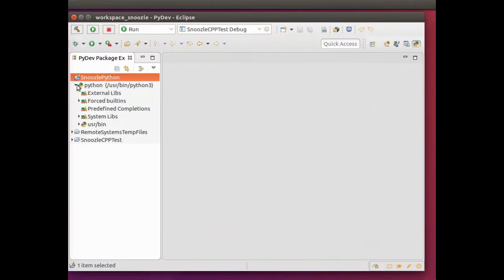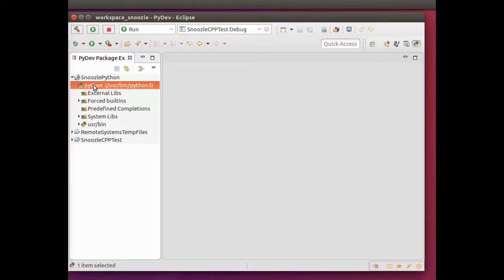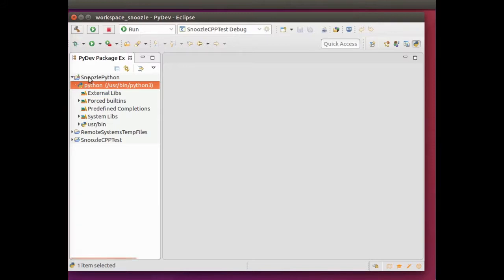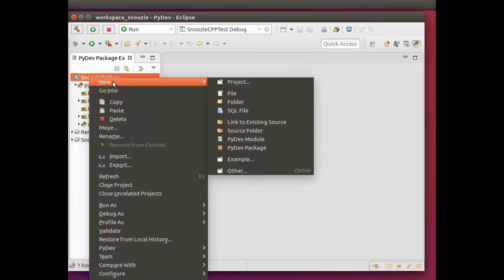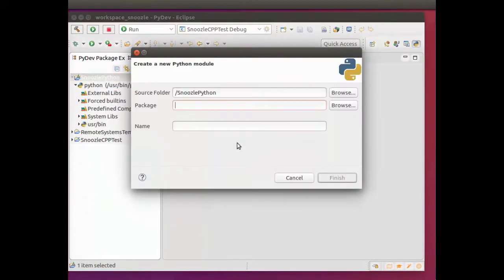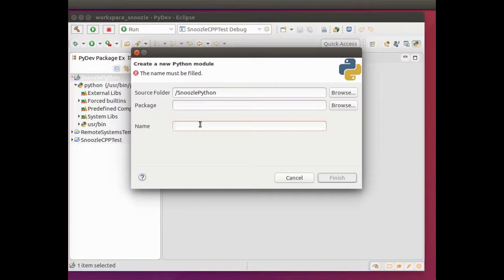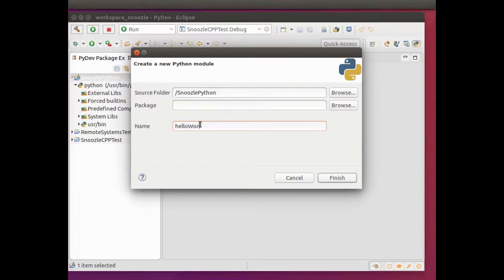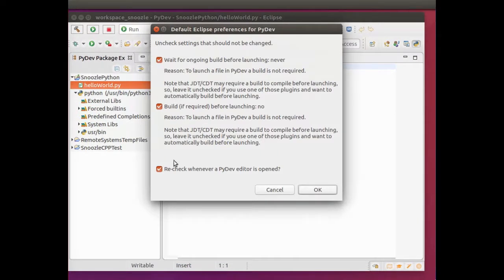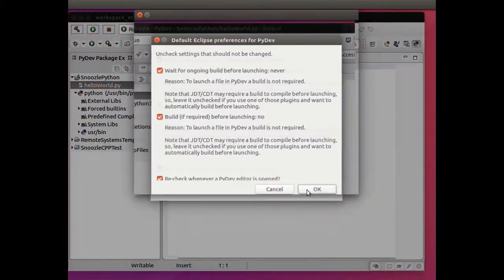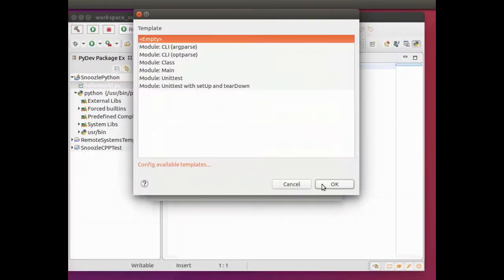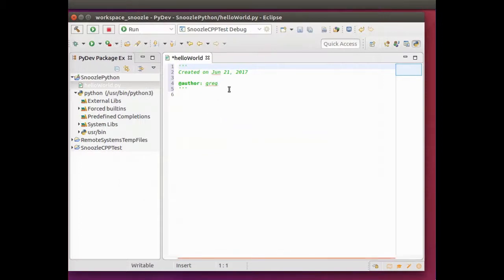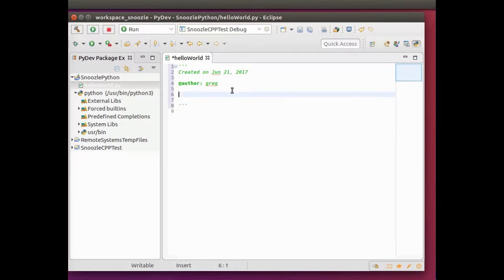In here, I'm going to make a new PyDev module. I'll call this package module HelloWorld. And then it's just a basic Python interface.